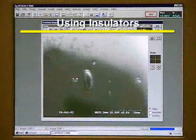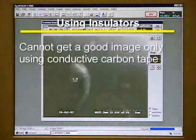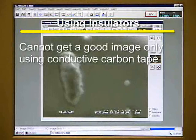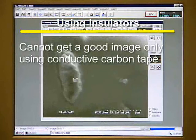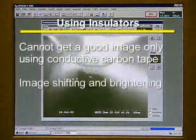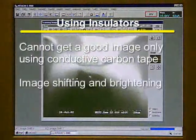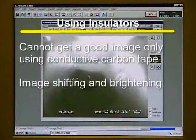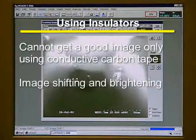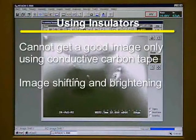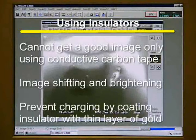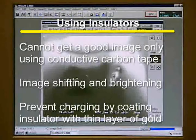If you have a material that is an insulator, you will not be able to get a good image even using the conducting carbon coater. This is demonstrated with a small piece of glass. You can clearly see the image shifting on the screen. This is because the glass is acquiring a charge and deflecting the position of the electron beam. The charging can be prevented by coating the sample with a thin layer of gold using the gold sputter coater.